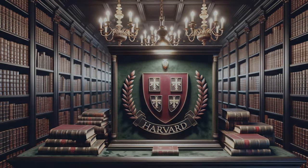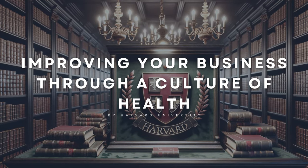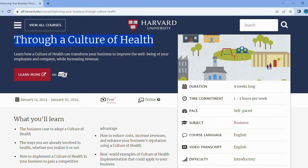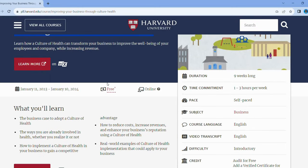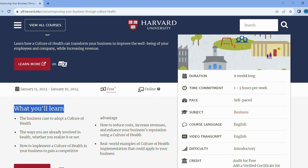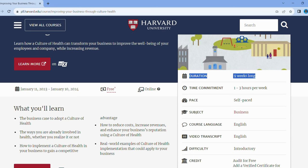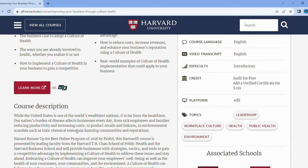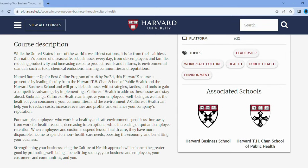Time to sprinkle some holistic wisdom into your business strategy with Improving Your Business Through a Culture of Health. You'll discover how focusing on well-being can skyrocket your profits and reputation. Learn to implement a culture of health that addresses not just employee well-being, but also environmental and community health. Cut costs, boost revenue, and gain a competitive edge — because a healthy business is a thriving business.